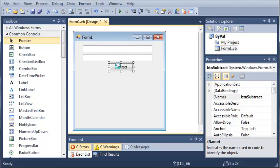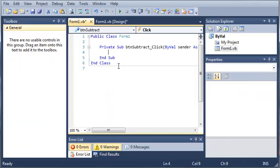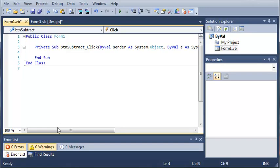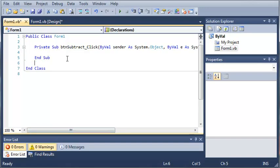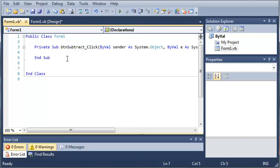Let's go ahead and double click on the subtract button so that it will generate our event handler for that. Now what we're going to do is come down here and create a function.